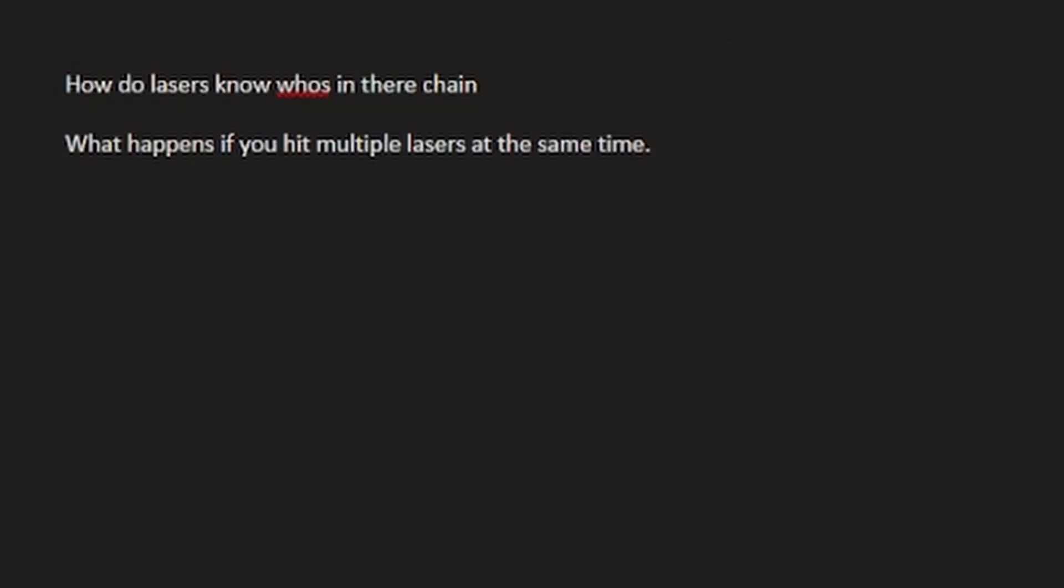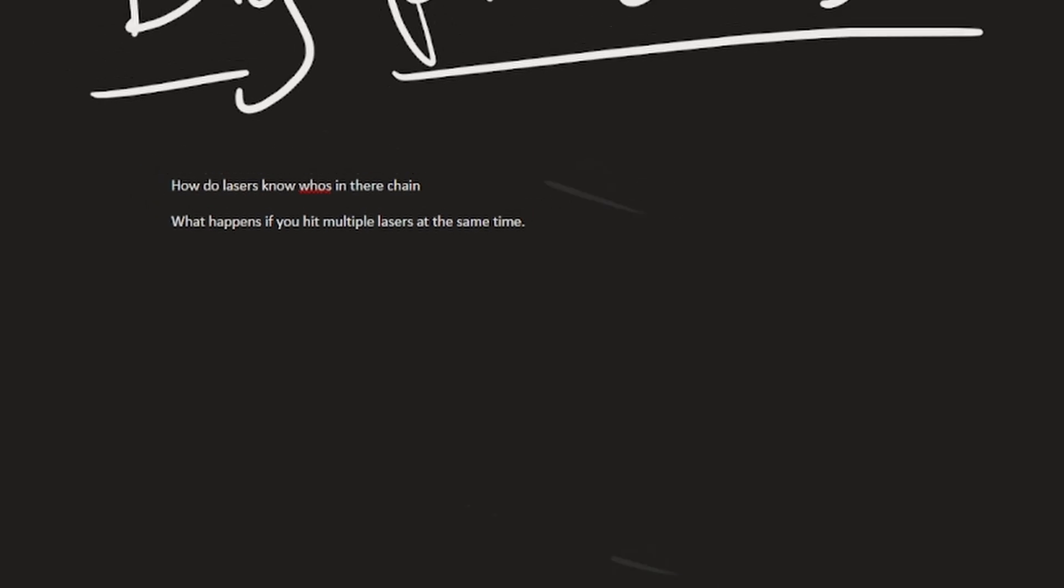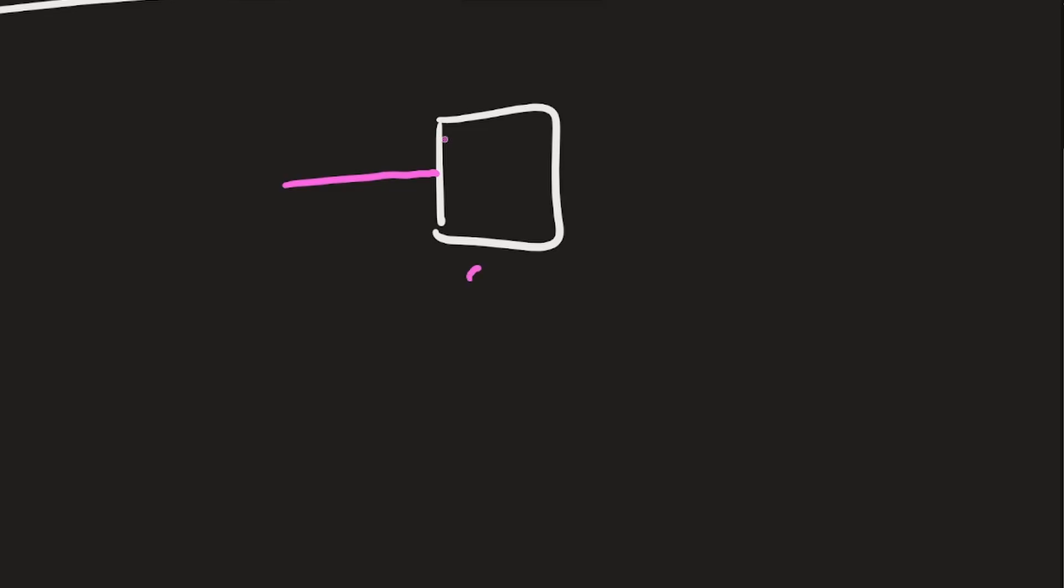The first part is actually pretty simple because when, let's say, a laser spawns and it hits a machine, it just asks the machine, it just asks how many lasers come out. And let's just say for this example, two lasers were to come out.